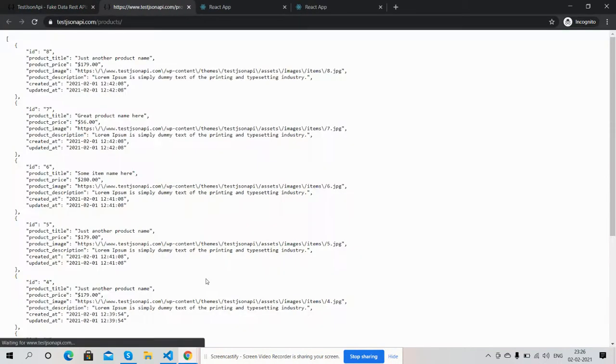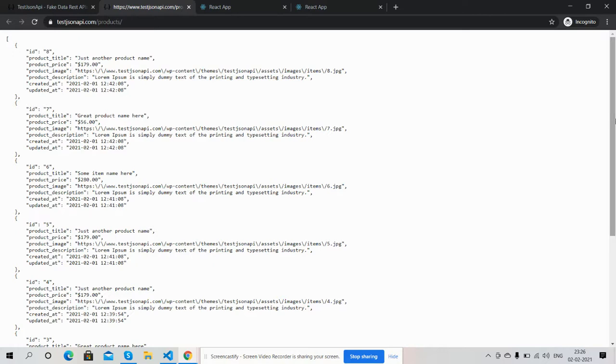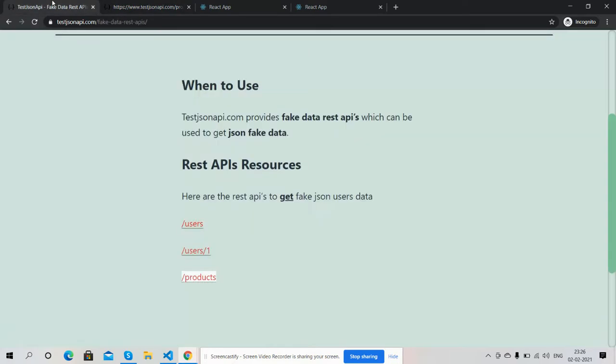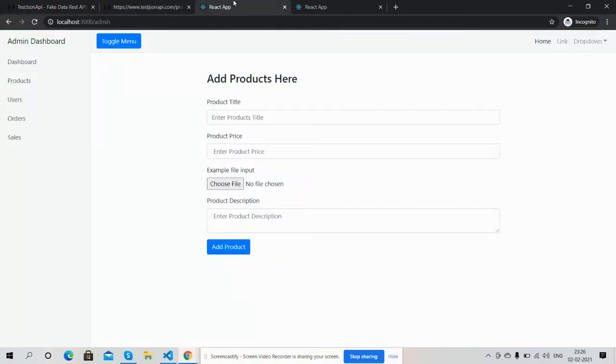And friends, you can also use this API from this site, test JSON API for fake data. Other APIs are users and users with ID. Now come to this.